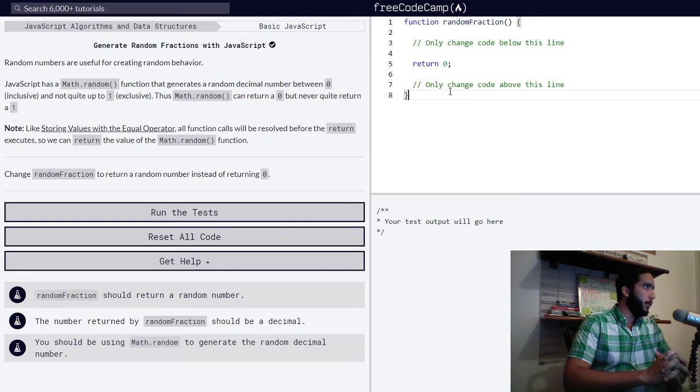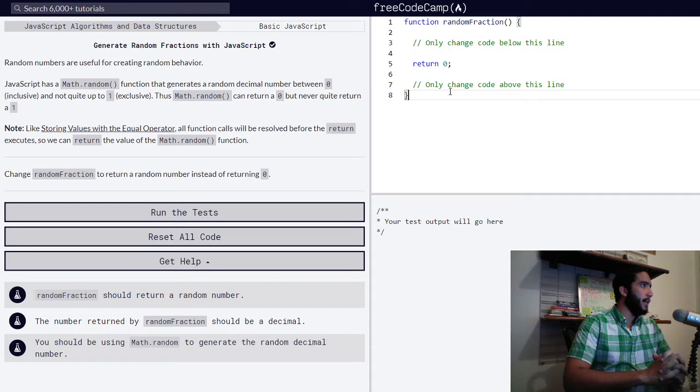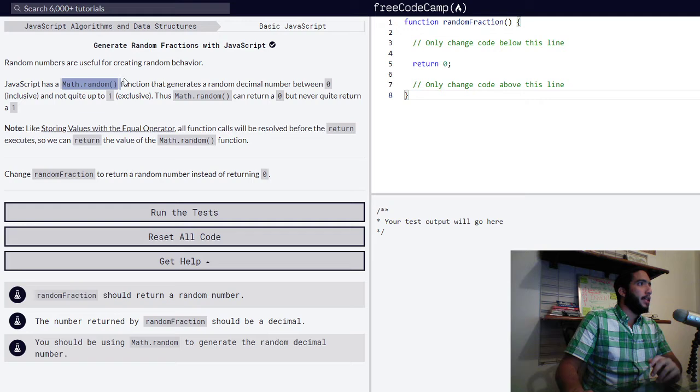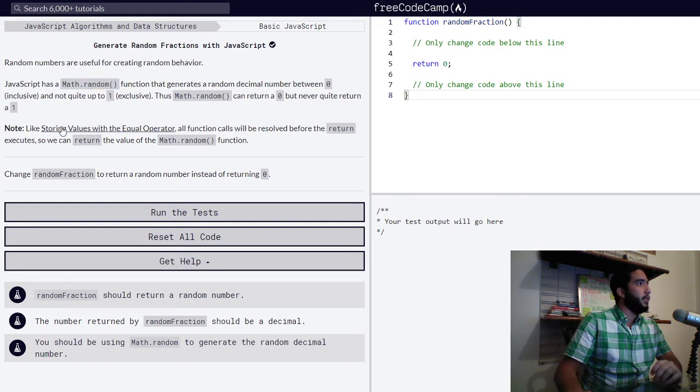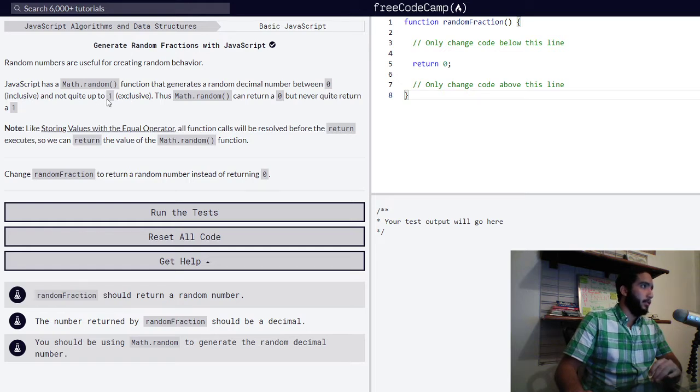Random numbers are useful for creating random behavior. JavaScript has a Math.random function, this function right here, that generates a random decimal number between zero inclusive, meaning including zero, and not quite up to one exclusive, so never quite up to one.